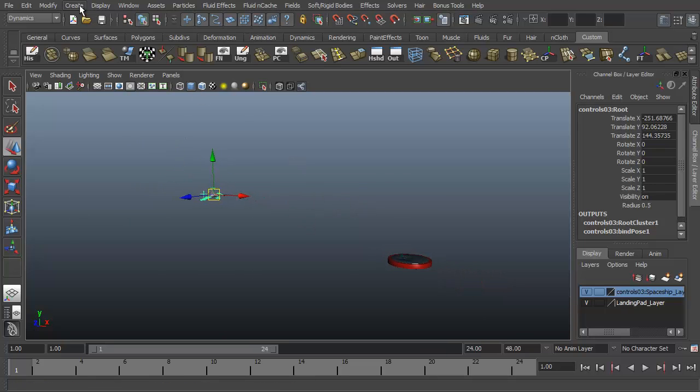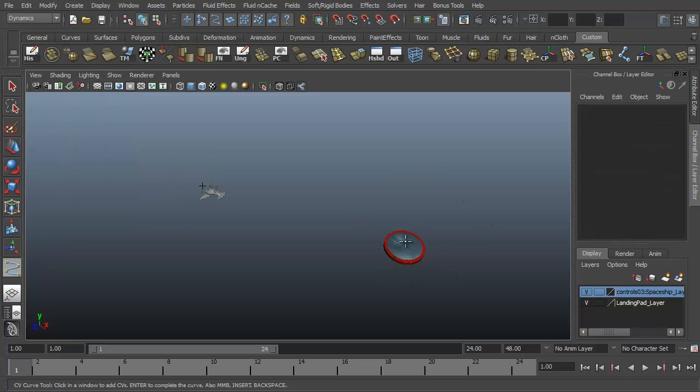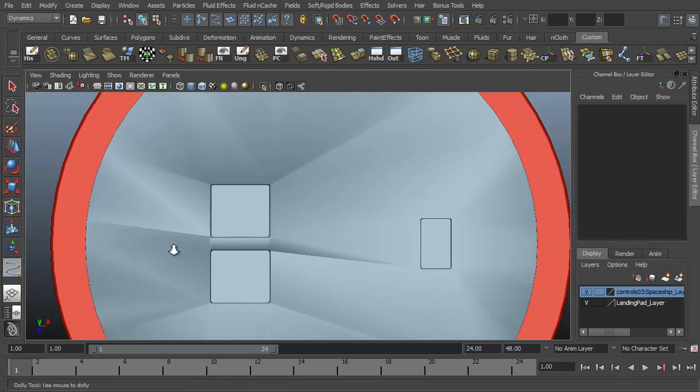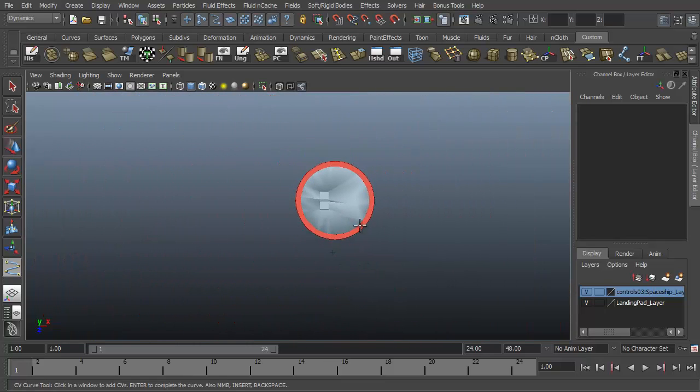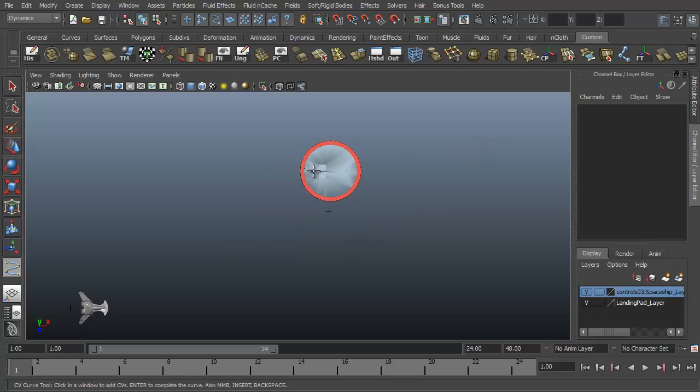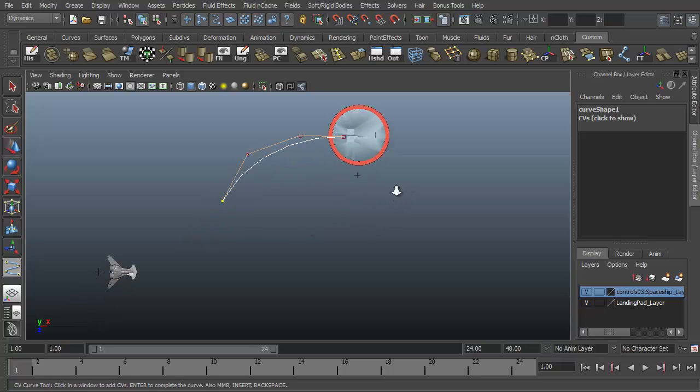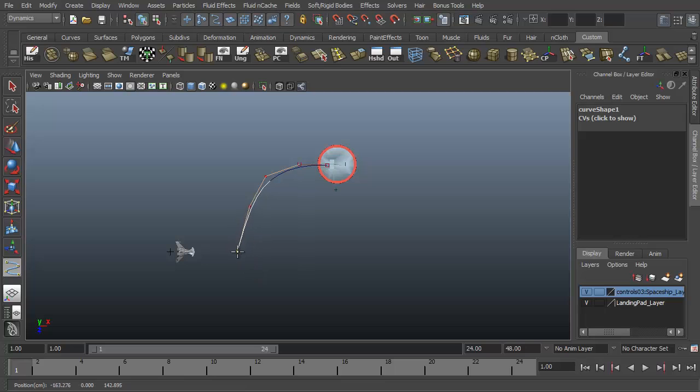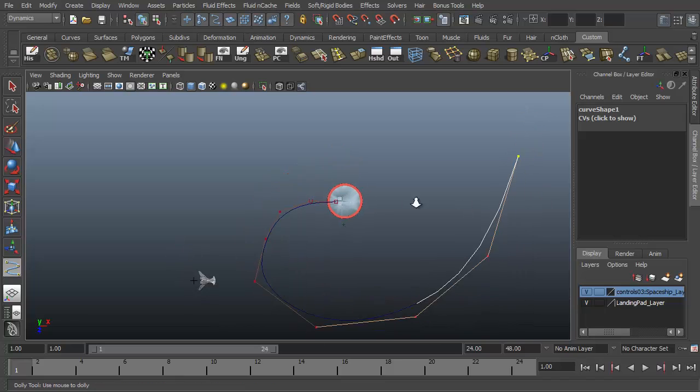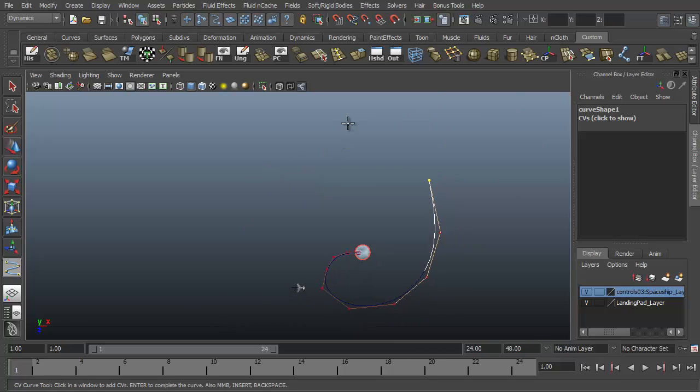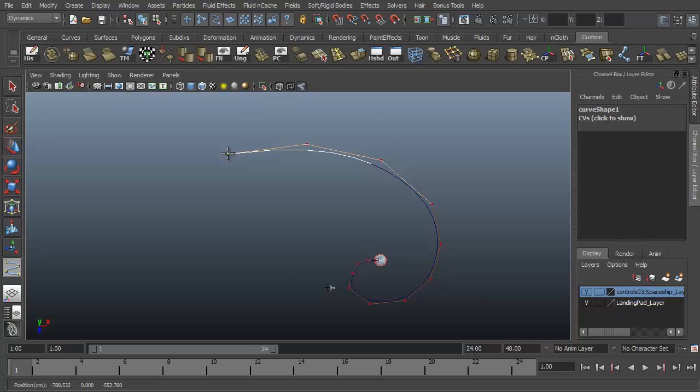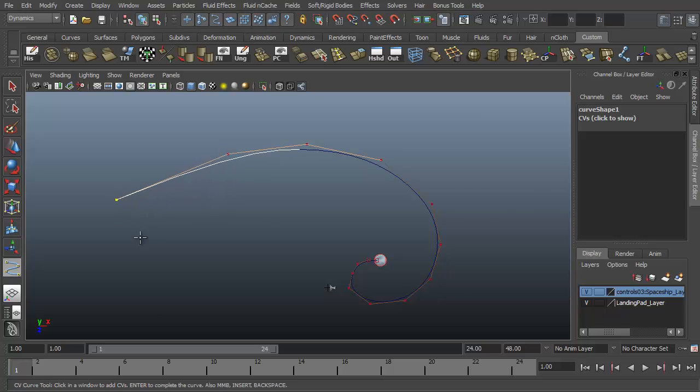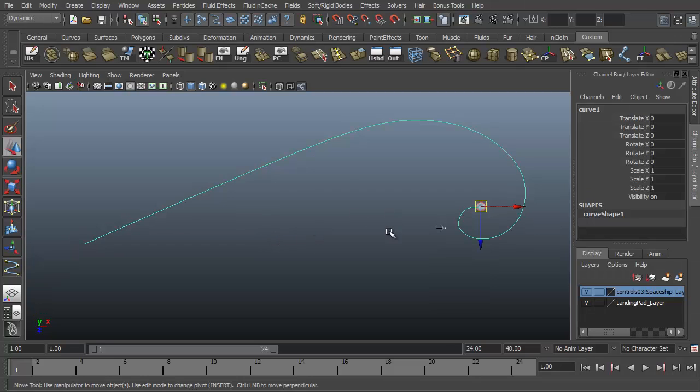So I'm going to go to create, CV curve tool. Let's just draw the path we wish our spaceship would take. I'm going to go to the top view. And we're going to use our landing pad as kind of the starting point because we know we're going to end at the landing pad. So I'm just going to start drawing my curve. And I'm just thinking this ship's going to come in spiraling around like this. And while it's over here it will be doing its gun firing. And just have it come in from way over here. And hit enter to finish my curve.